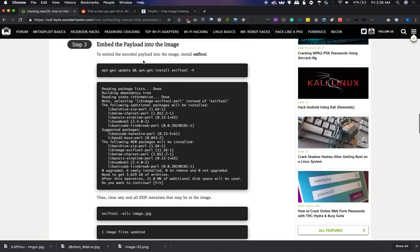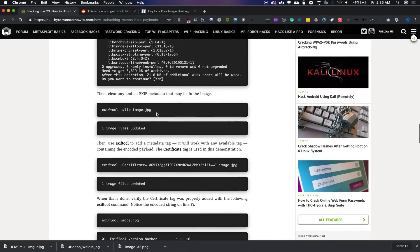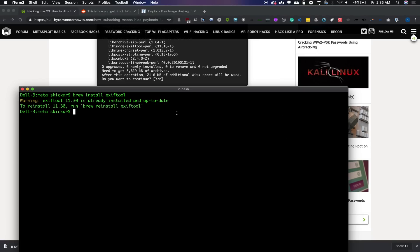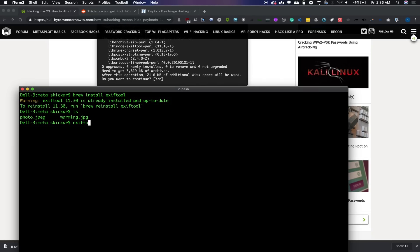So once you have that tool, we can explore what it can do by first looking at the way that it will be able to strip information from an image. Now, if you have an image that you're working with, and I have, if I type ls, I should have two different images in here that I'm going to work with. One of them is called photo, and the second is called warming. Now, both of these actually already have some metadata in them. So if I type exiftool and photo